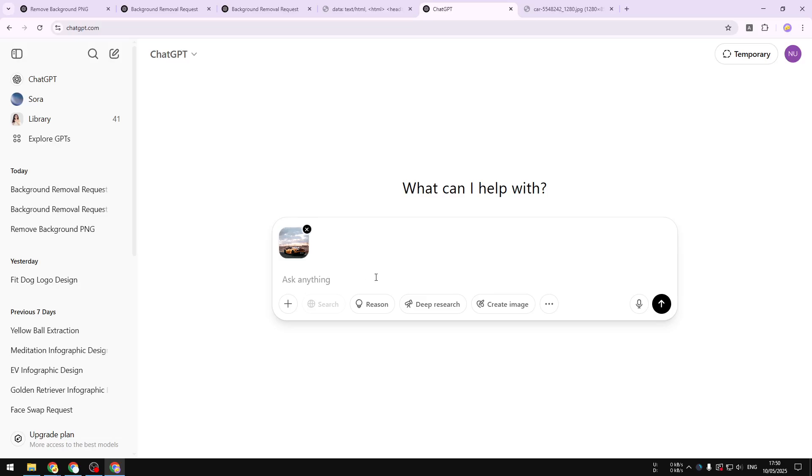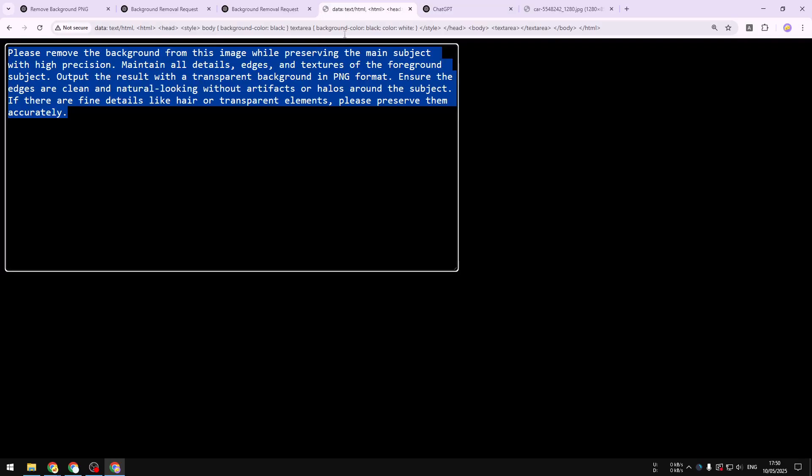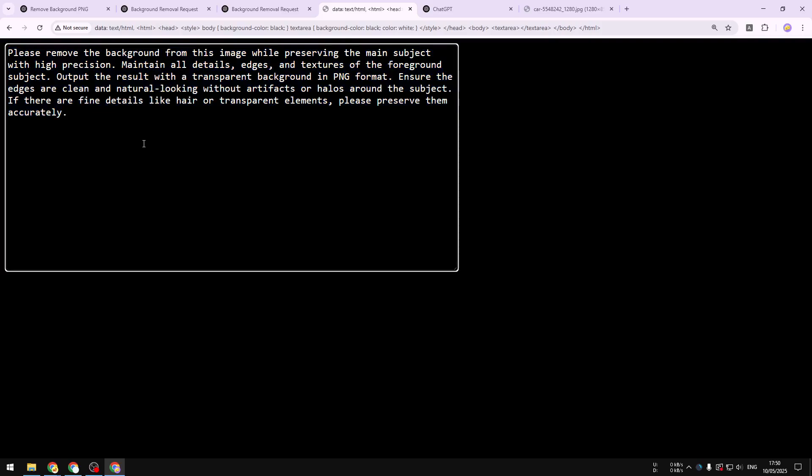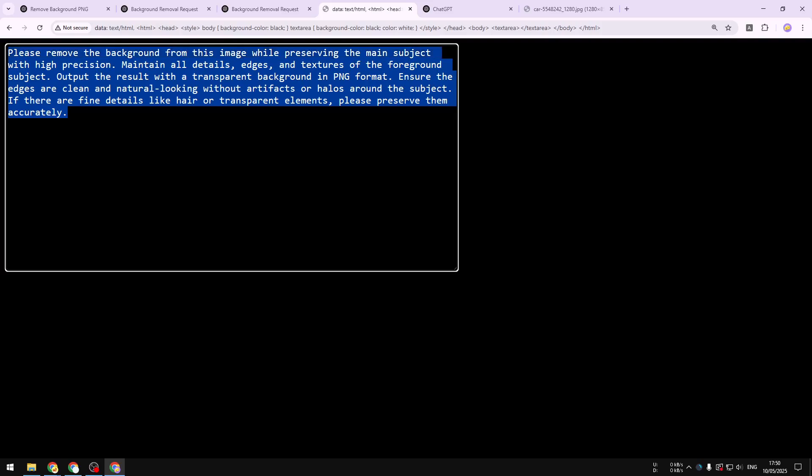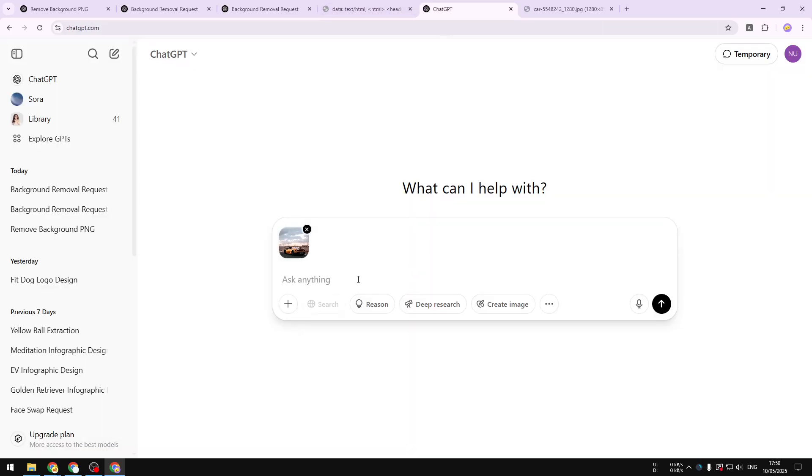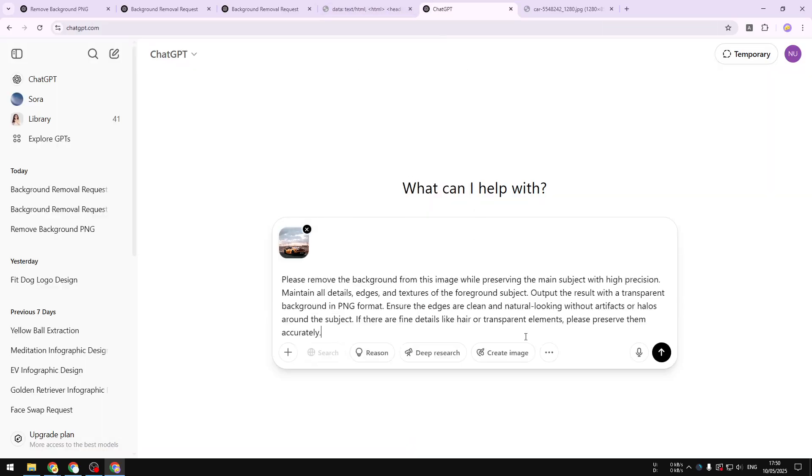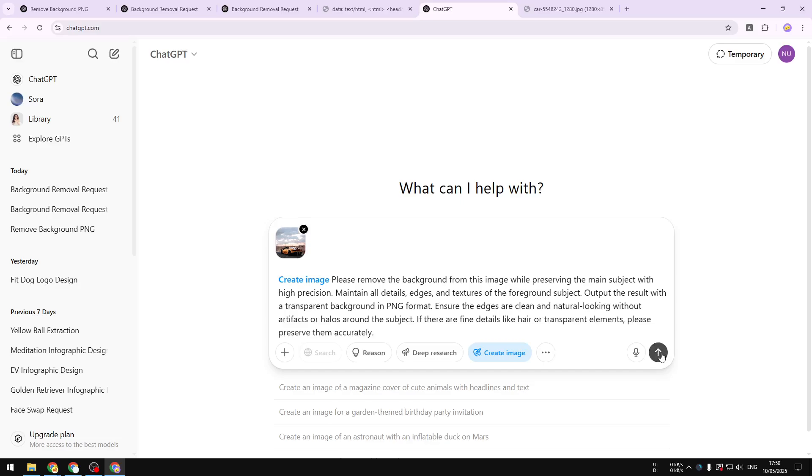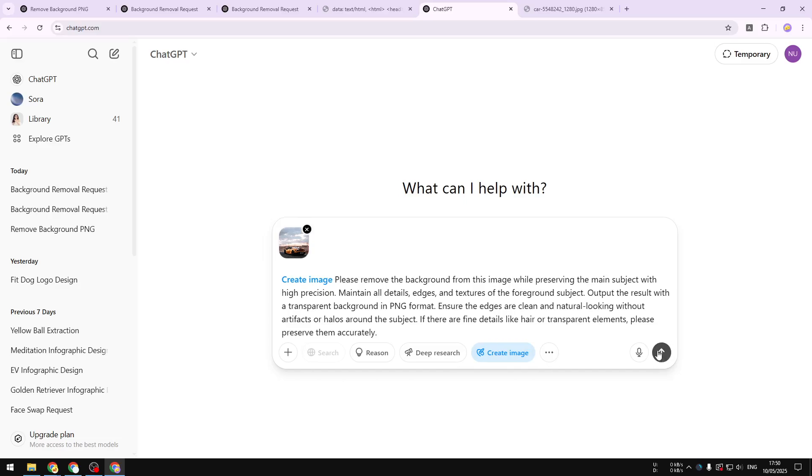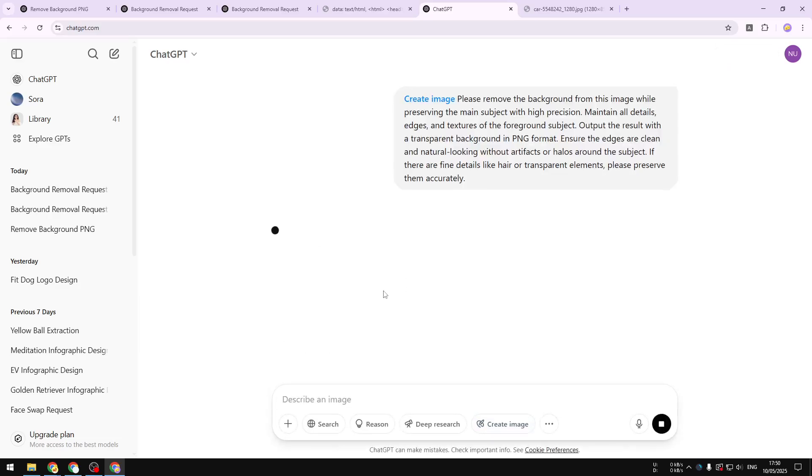Now for the prompt it's actually quite simple. You can ask it to remove the background or maybe make it transparent, but the prompt that I'm going to use looks like this. You can pause this video and copy this or you can also just check the video description to get this prompt. Now I'm going to copy this and paste that into ChatGPT and then click create image and send the message and also the picture to ChatGPT.